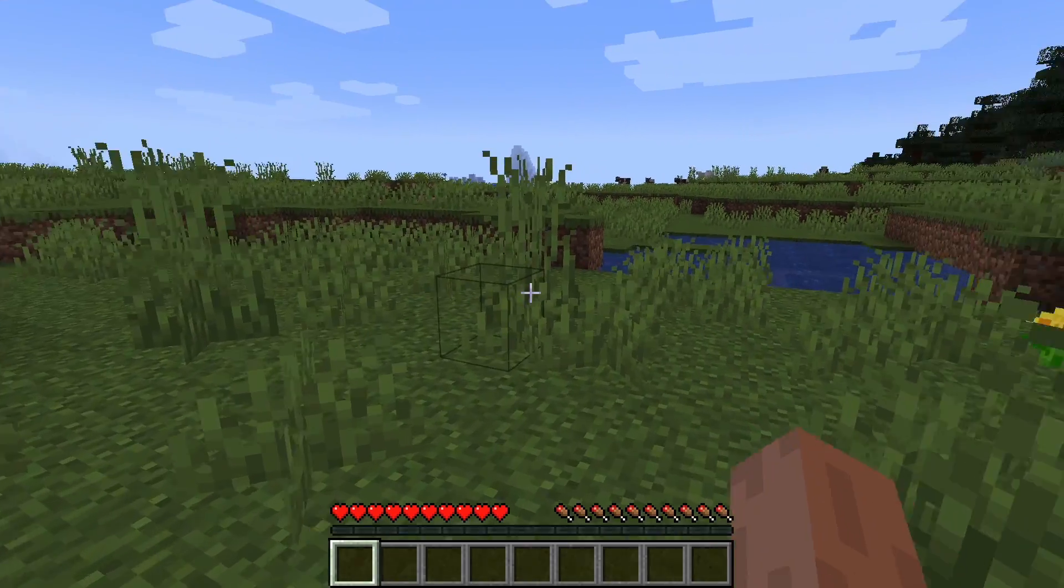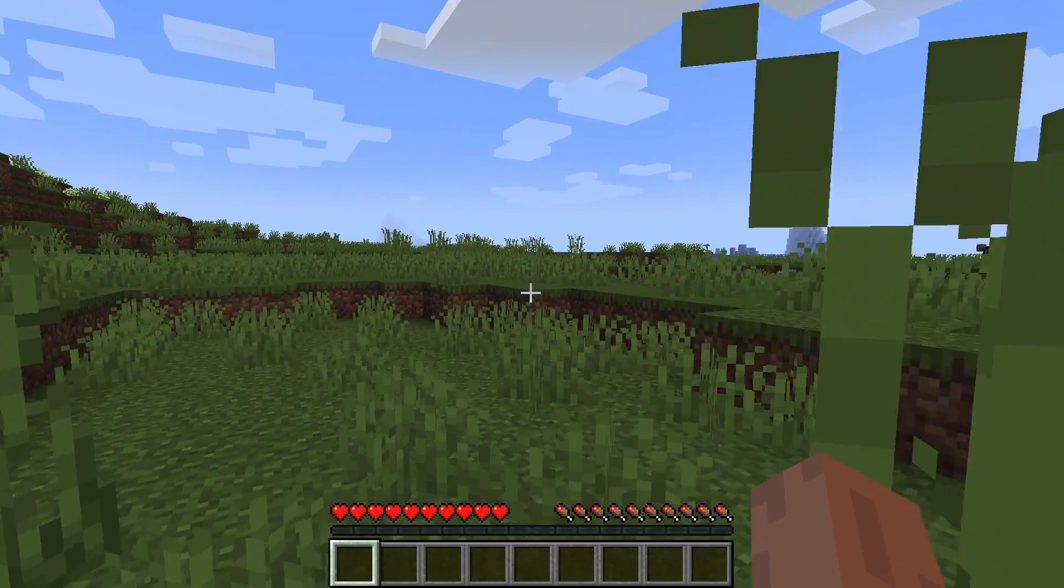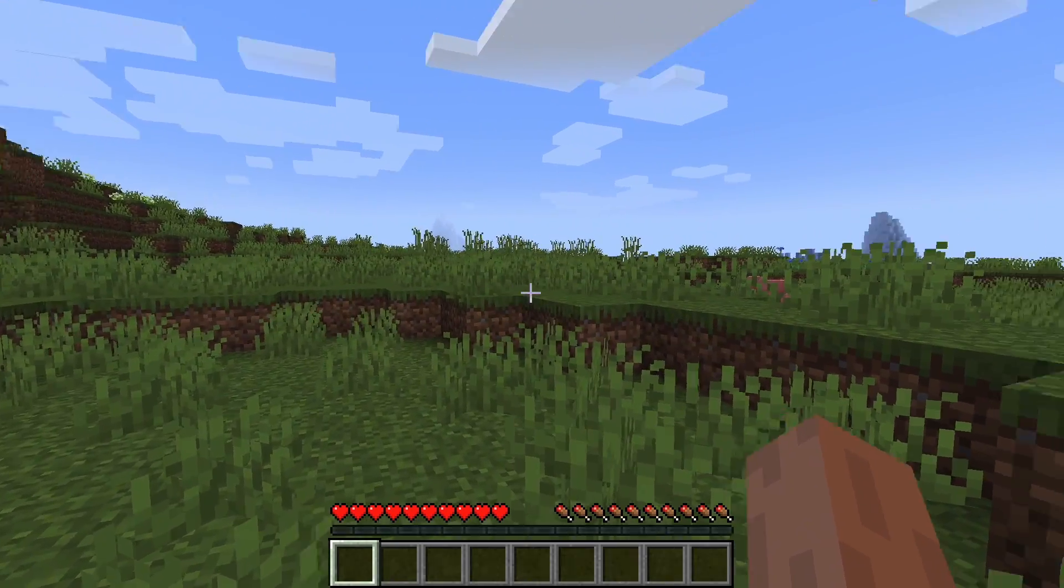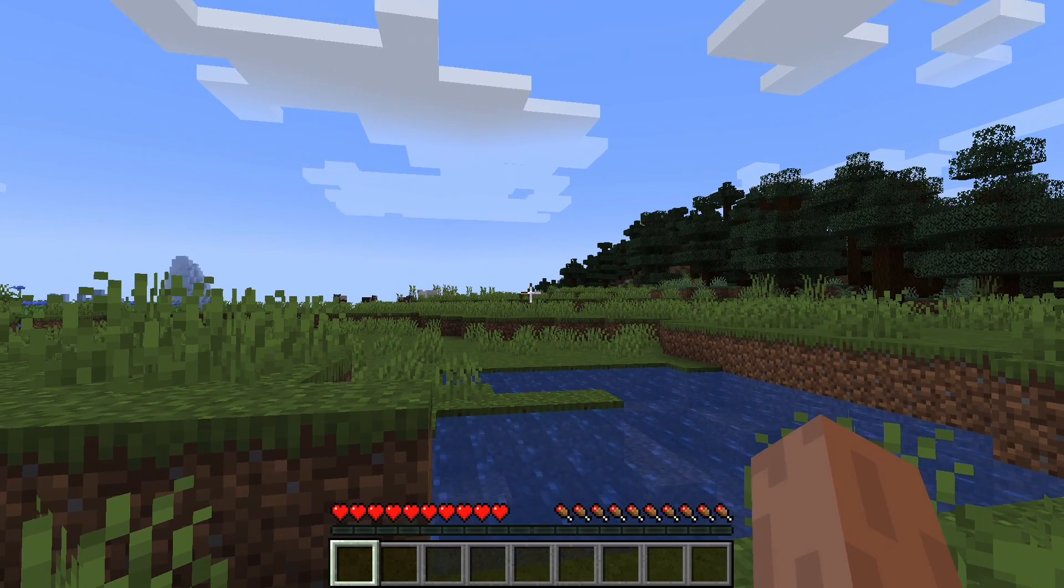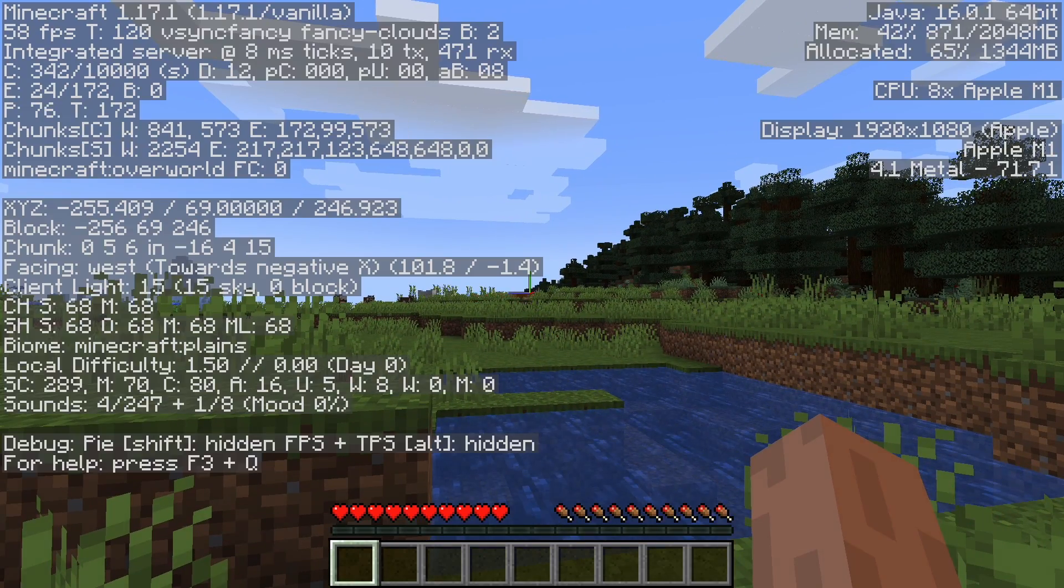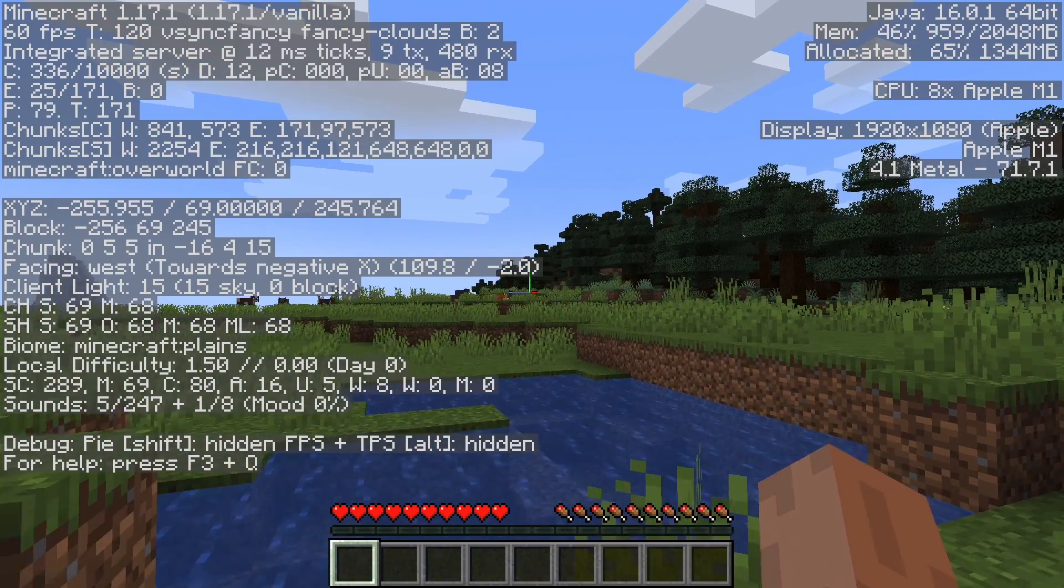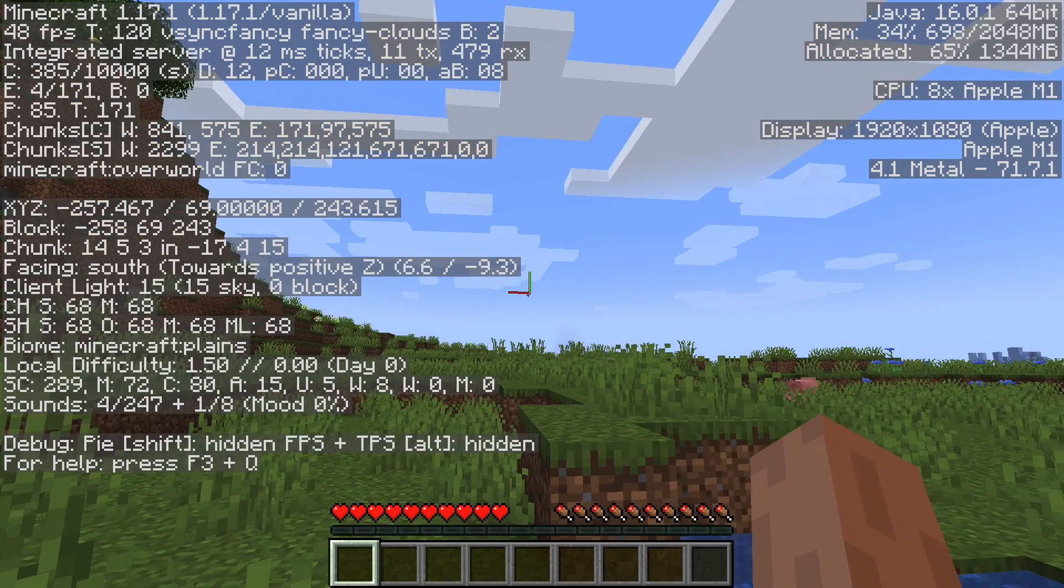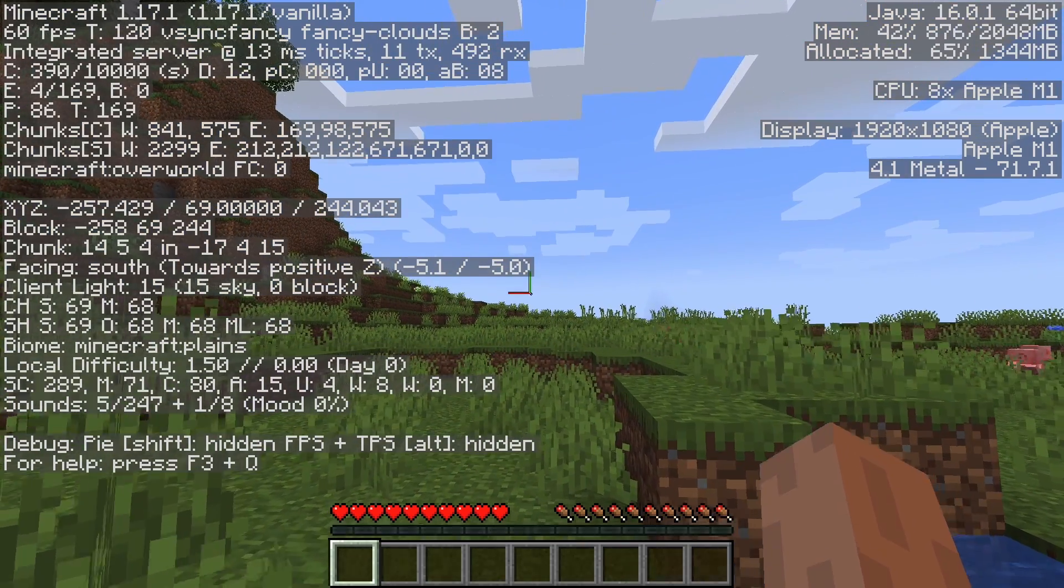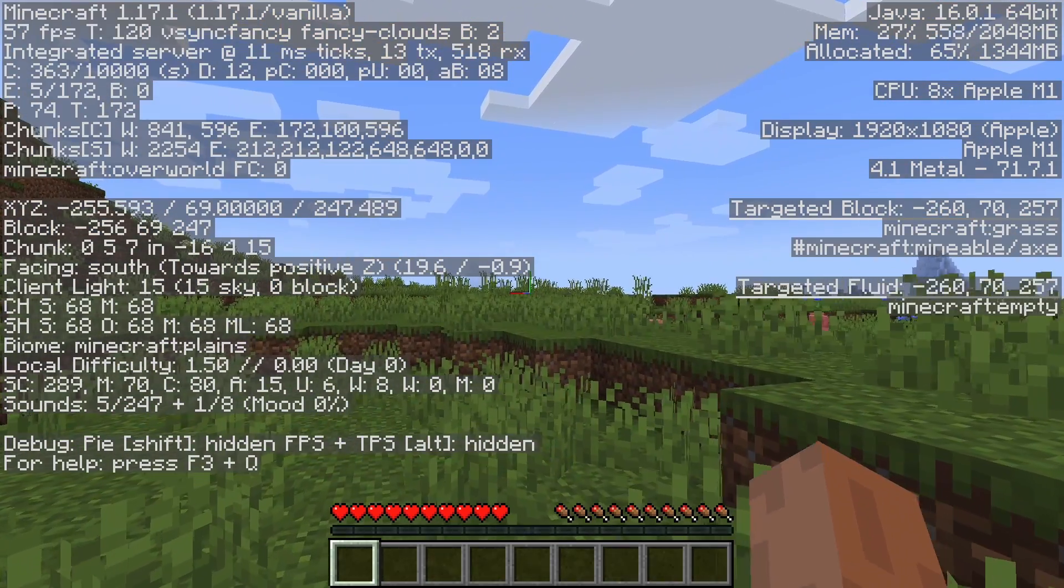So this game is now working correctly. This is how you install Minecraft on an M1 Apple Silicon Mac. If you want to get the benchmark information up, you can just press the function and F3 key and you'll see the frame rate in the top left hand corner of the screen.